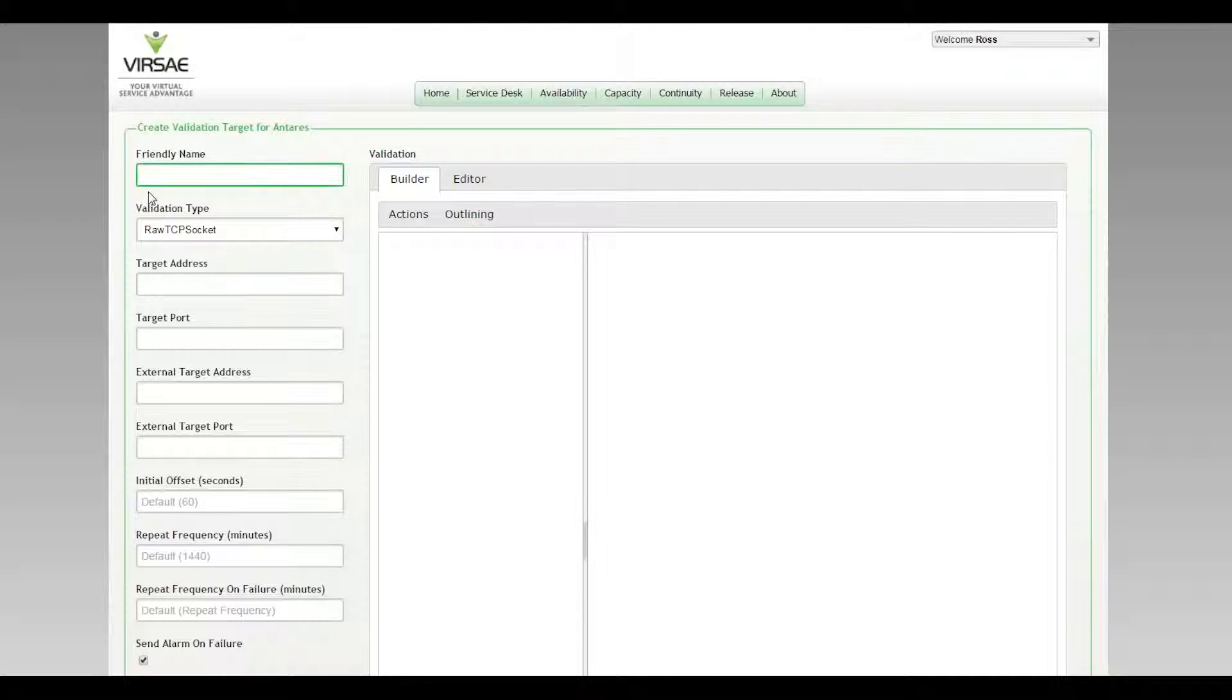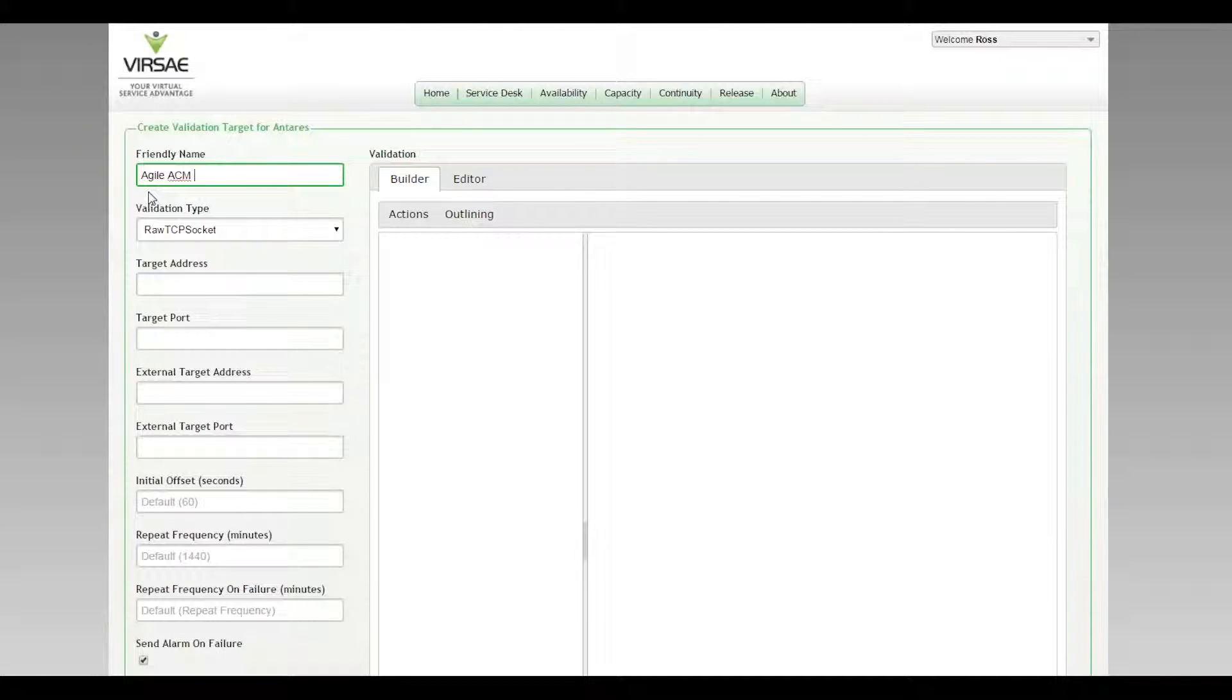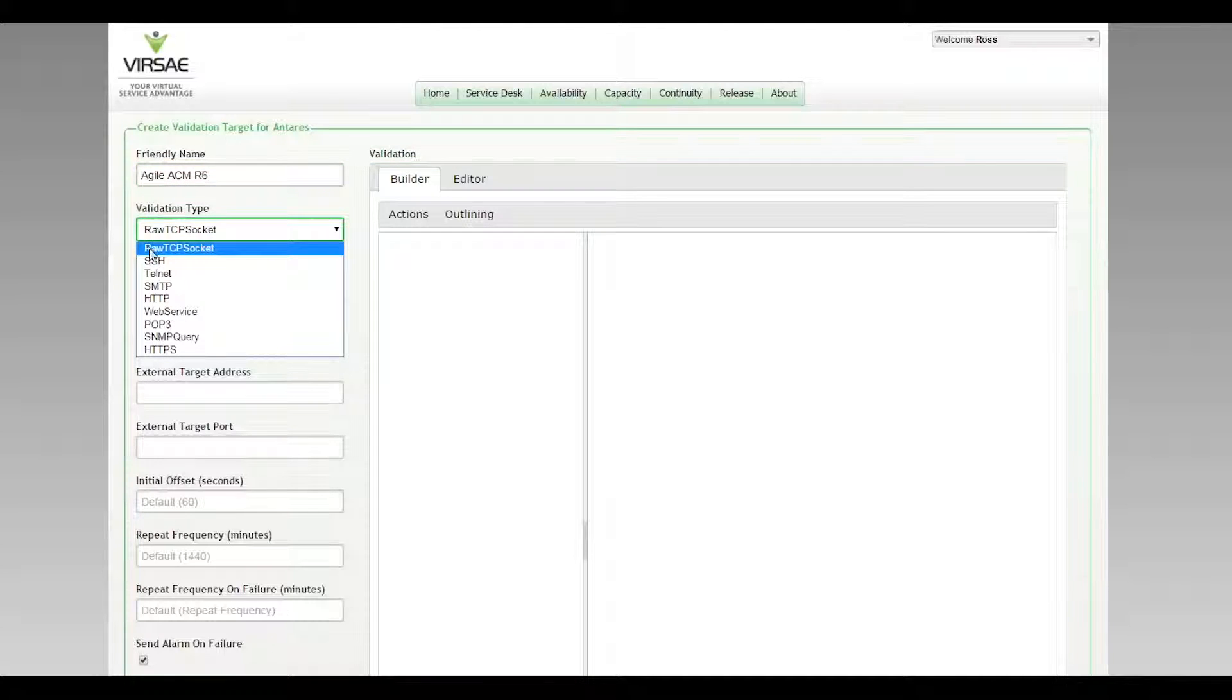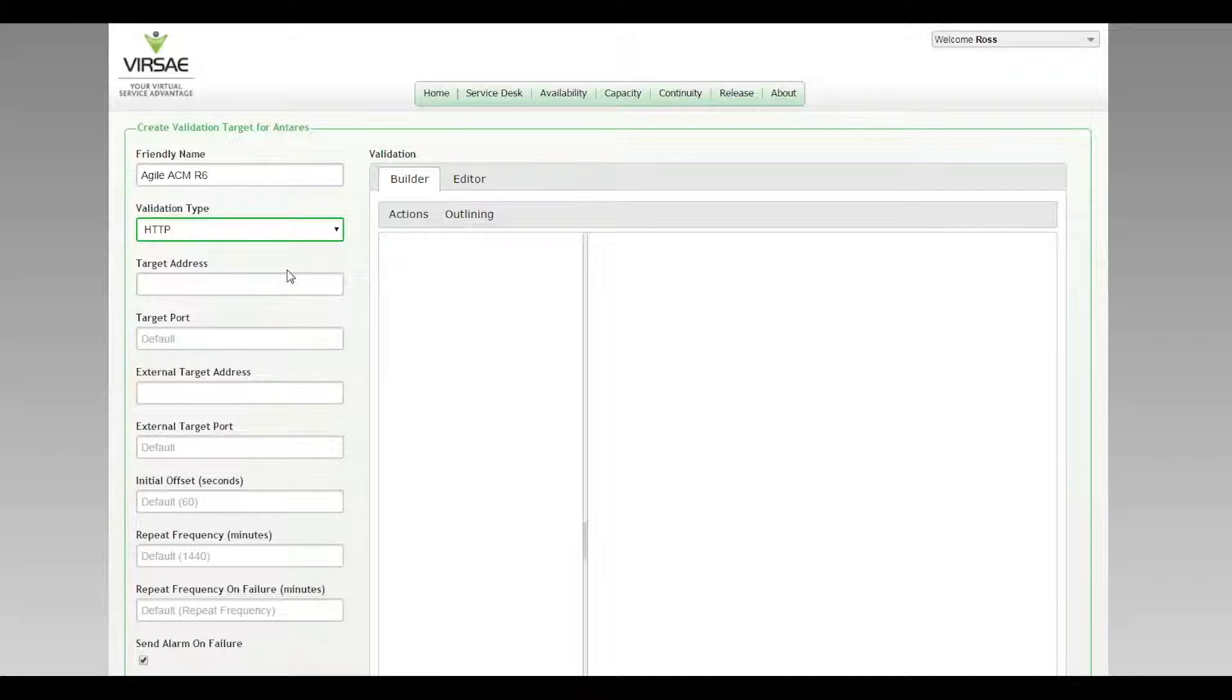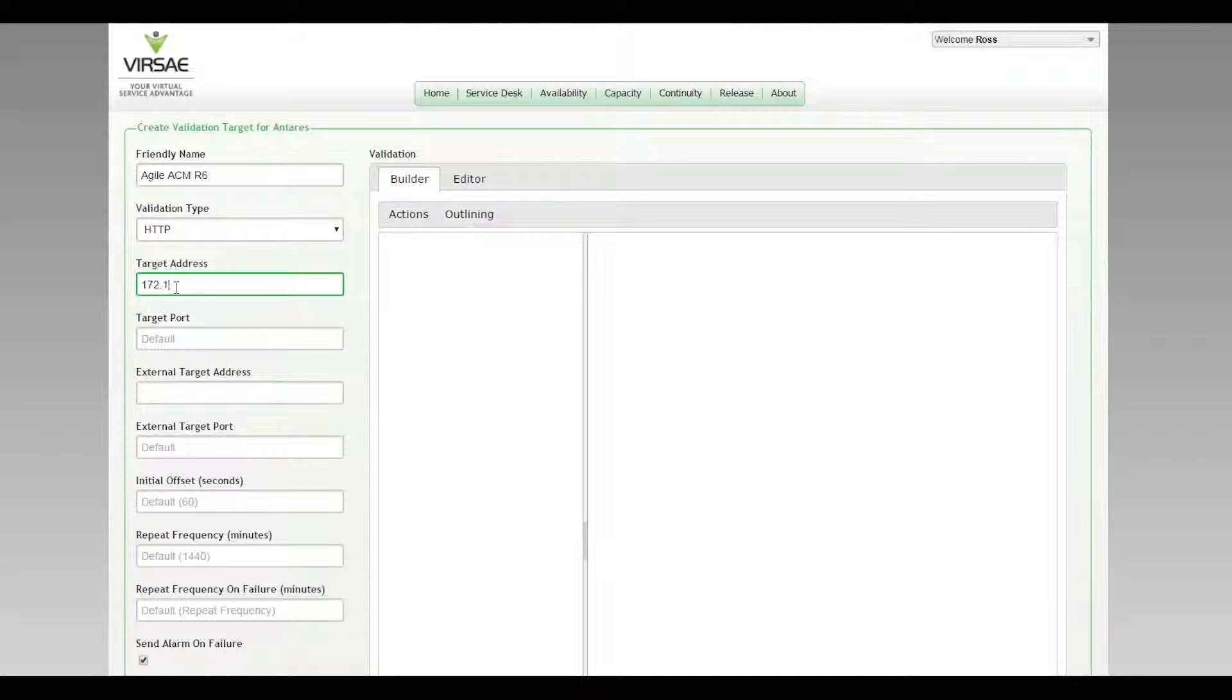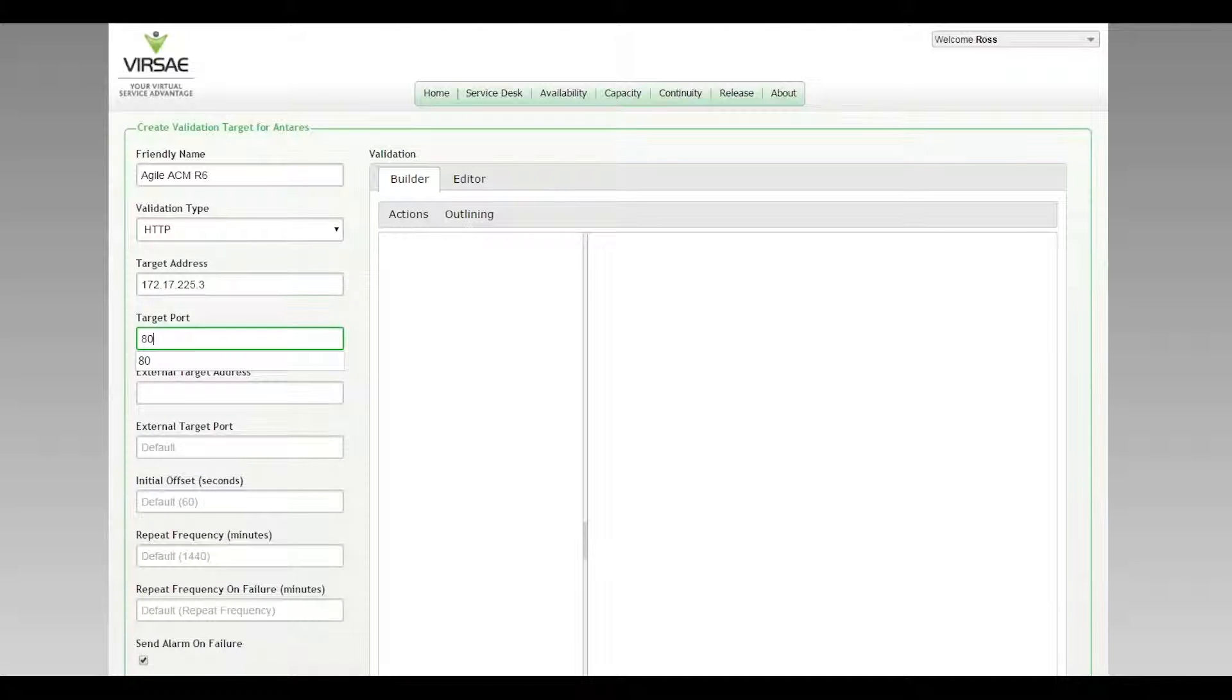Add a friendly name. So it's Agile ACM release 6. They have two in this environment, so choose a name that identifies it correctly. So HTTP on 172.17.225.3, and of course the default port for HTTP is 80.